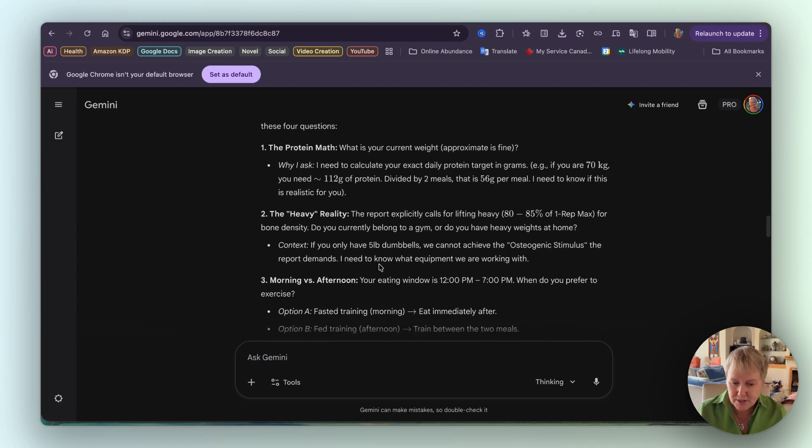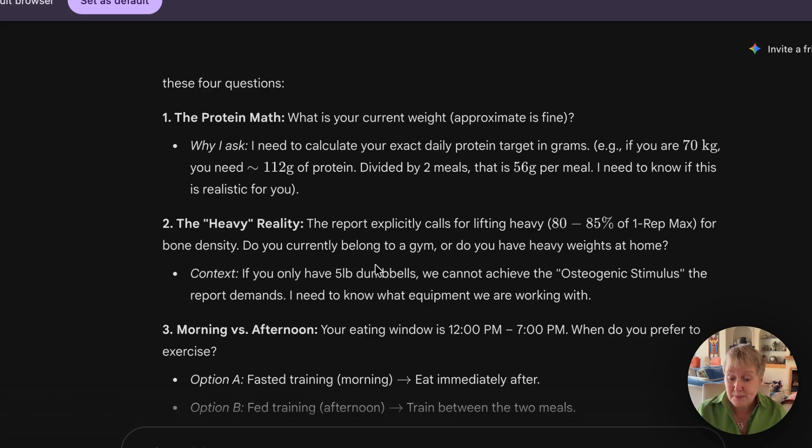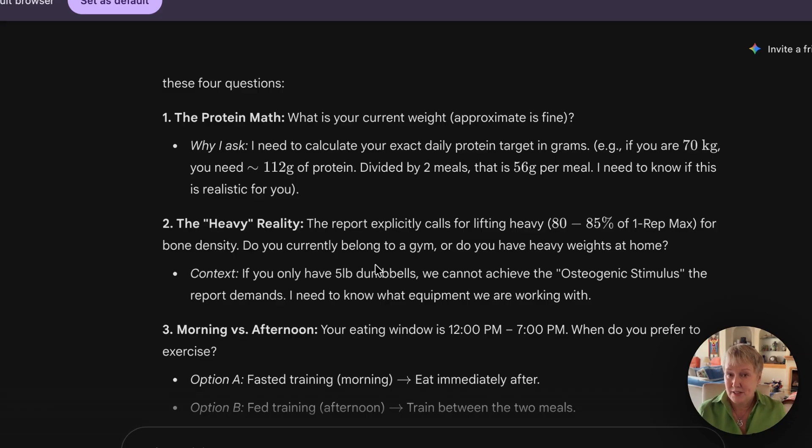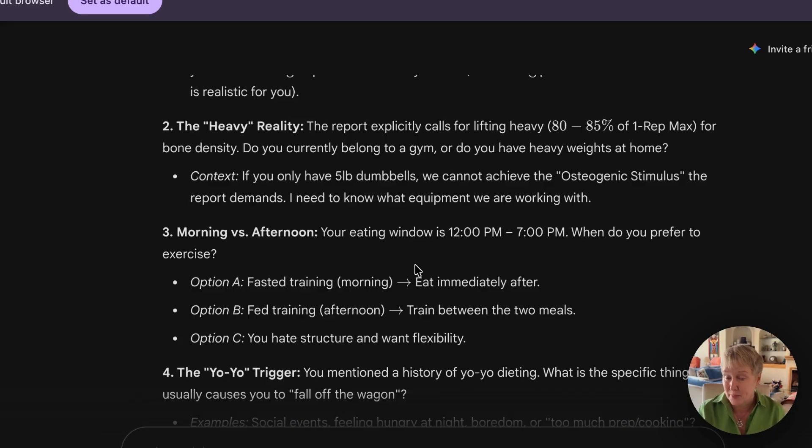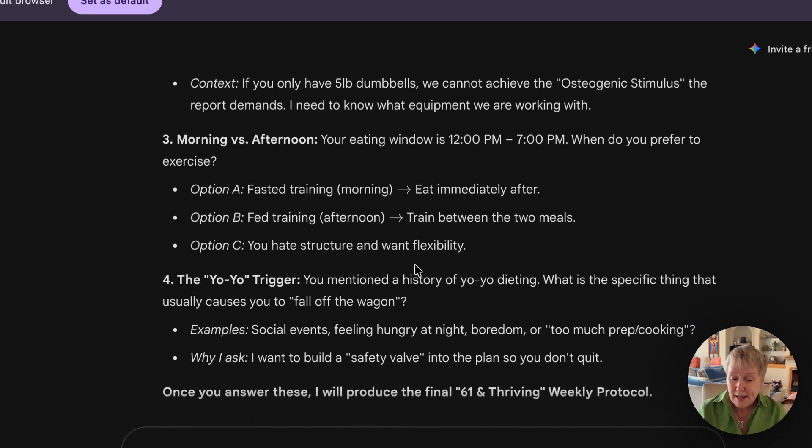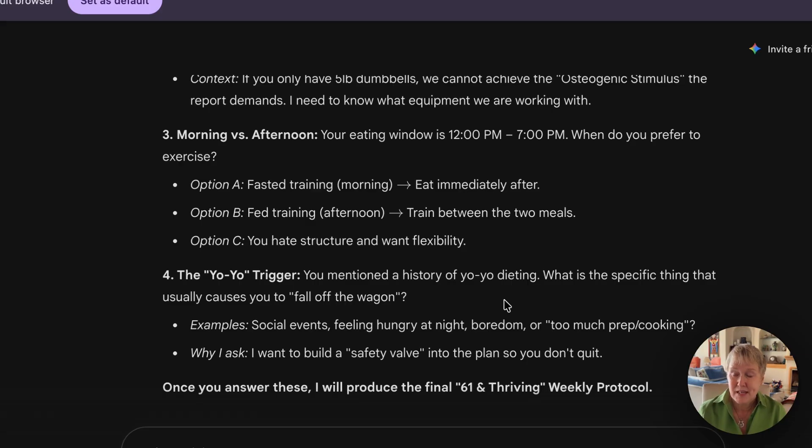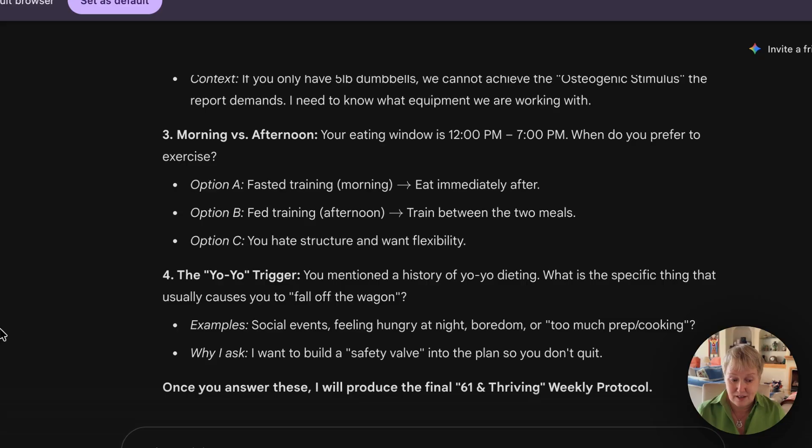He did ask me four questions. Here are the questions: What is your current weight? Important for the protein. It talks about, do you currently belong to a gym or do you have heavy weights at home? I don't. I have five pound dumbbells, but I'm - and I don't go to the gym, but I'm not opposed to buying some of those dumbbells that you can add weight to make them heavier. So I said that. Morning versus afternoon - do you want to exercise in the morning or after? I prefer the morning I said, but afternoon is fine too. And I don't want a yo-yo dieting, so it was really interesting. What is a specific thing that usually causes you to fall off the wagon? That was interesting because for me, it's more boredom. I can't say it's stress because I don't have much stress being retired, but I would say boredom and celebration would be my top two.